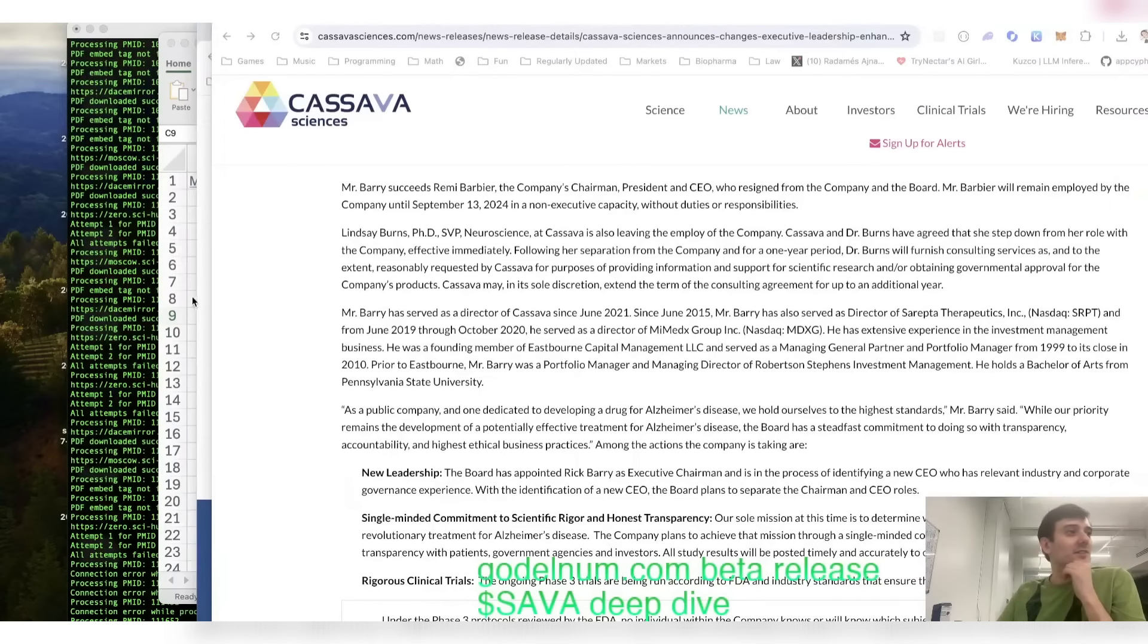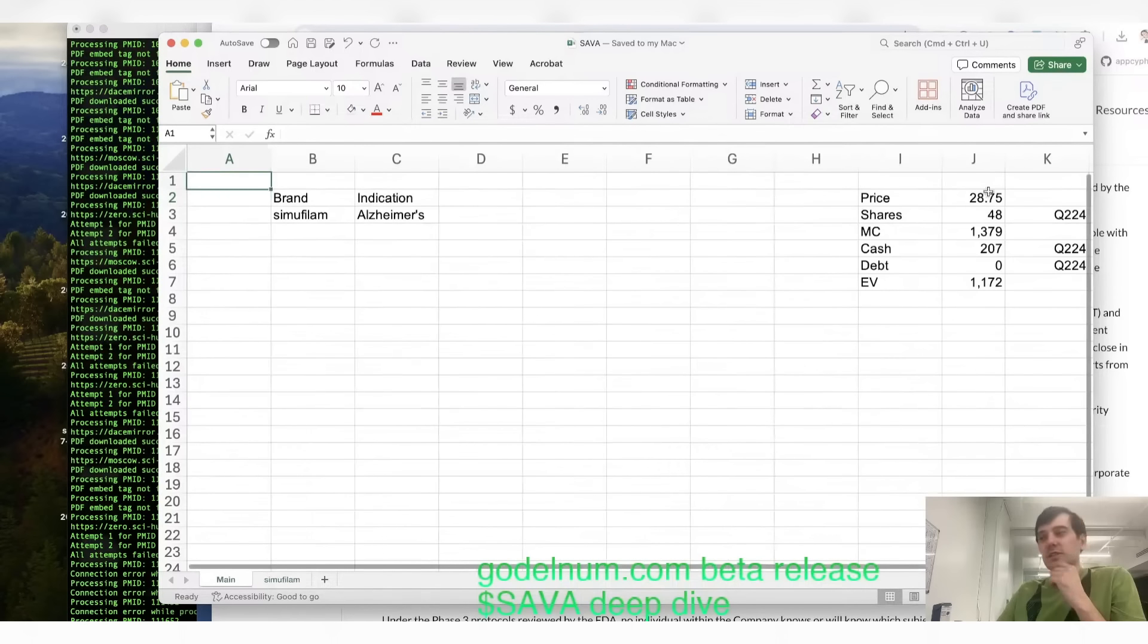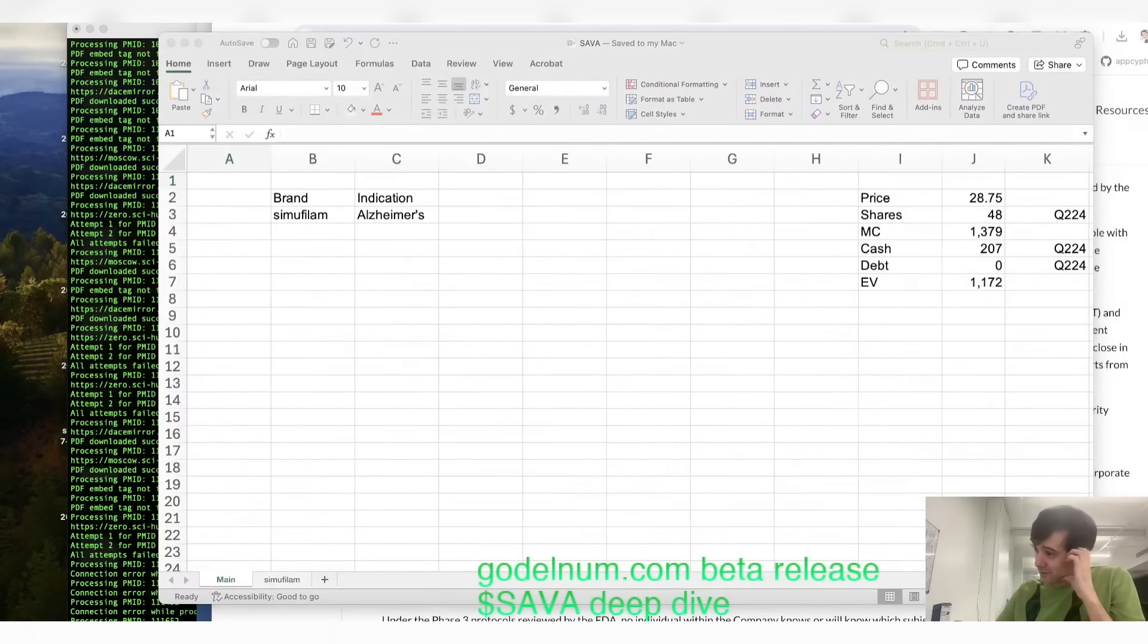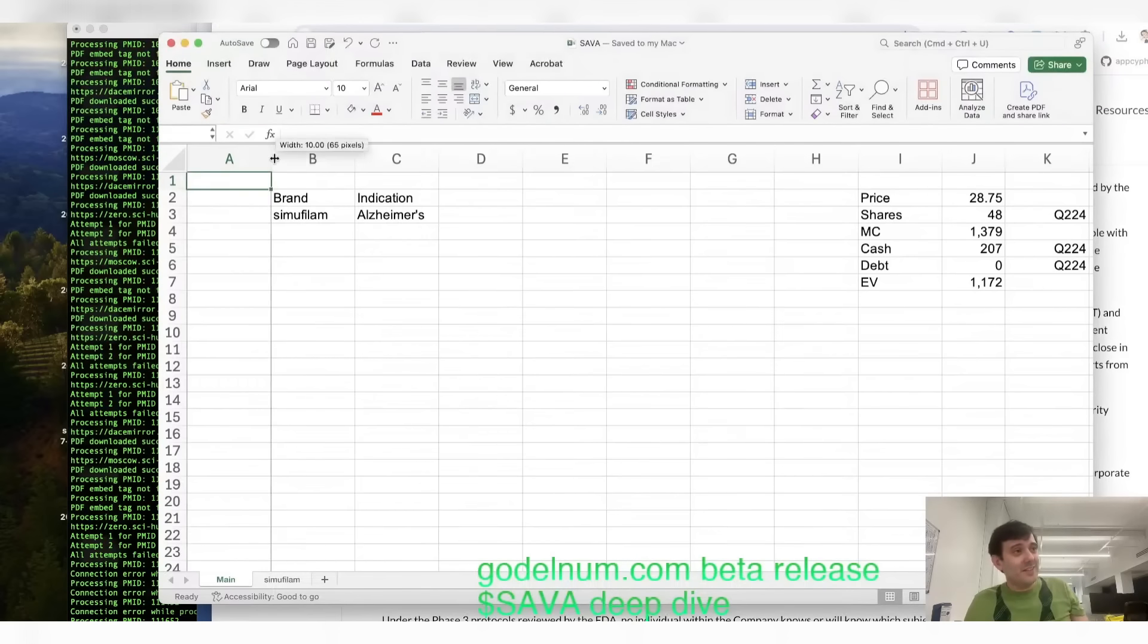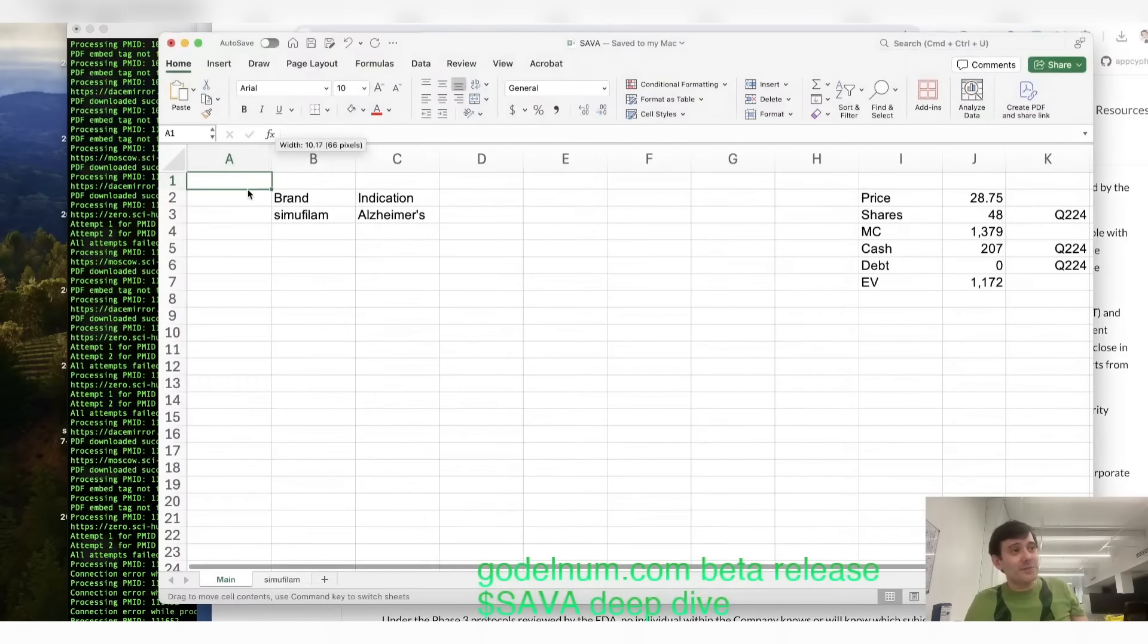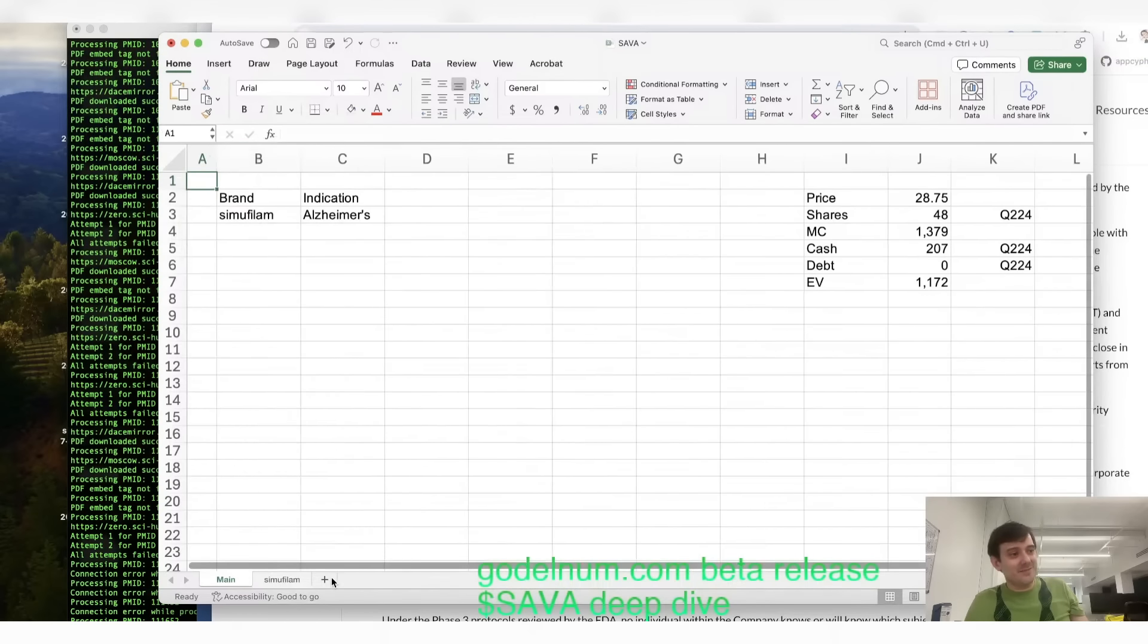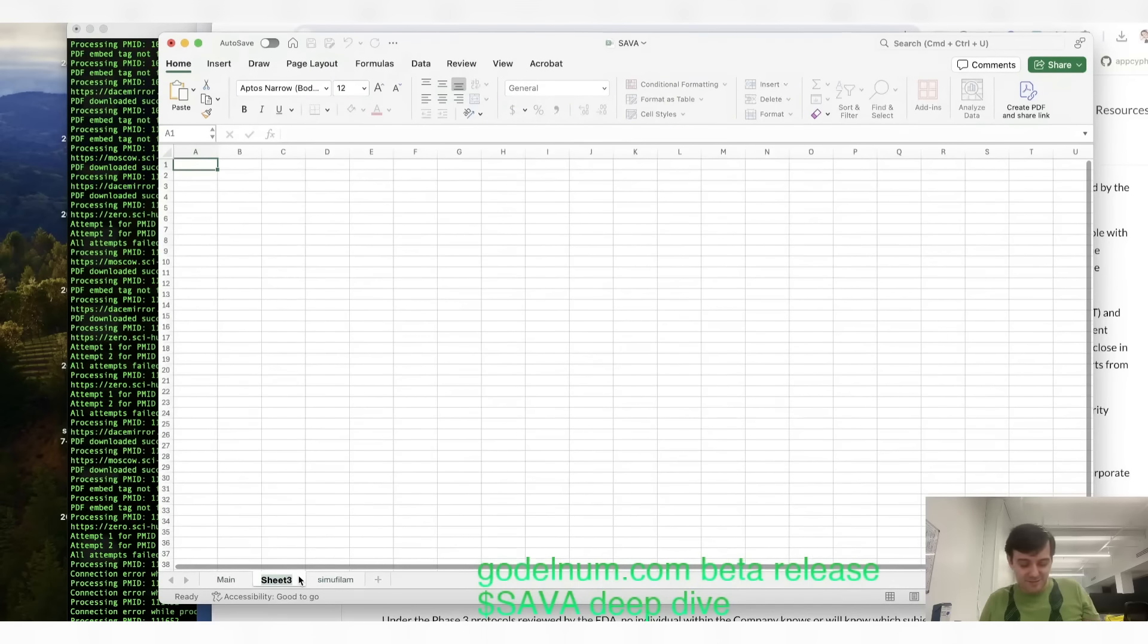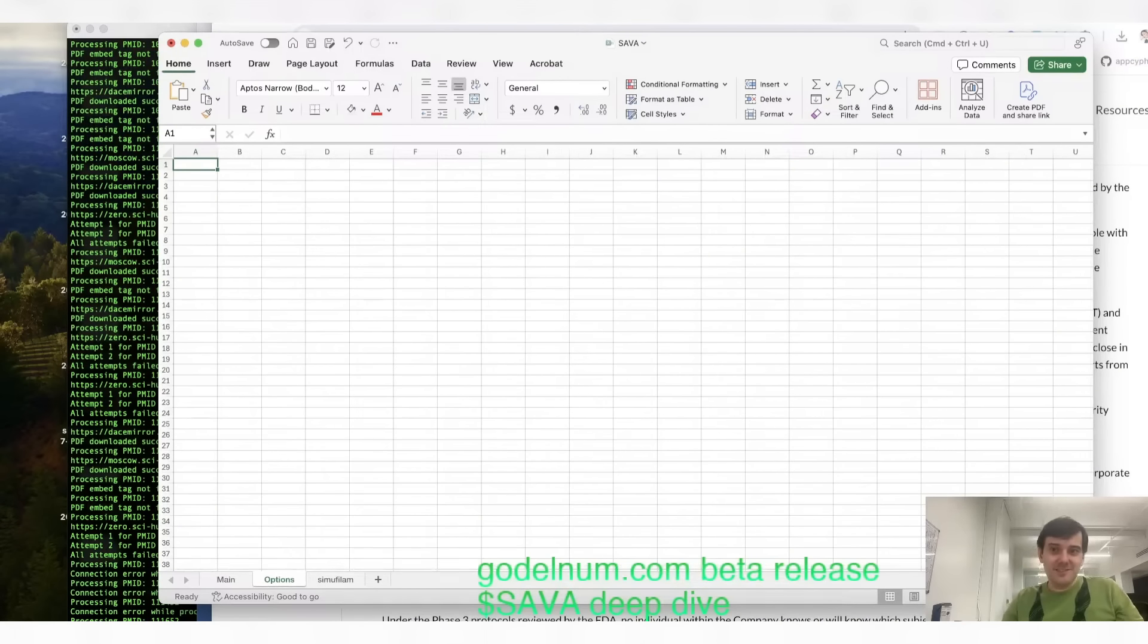So, Cassava is trading at 28 bucks, right? What if you bought the 20 cent puts? What if you bought puts for 20 cents? You feel me? Watch this.